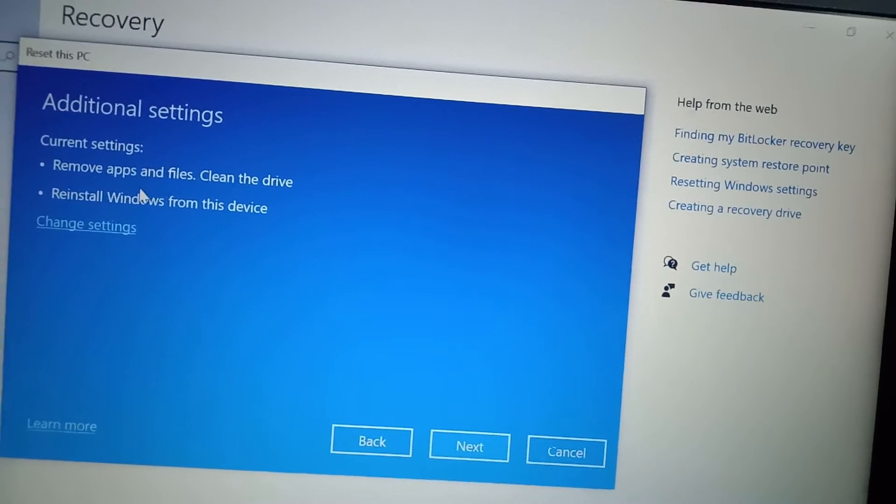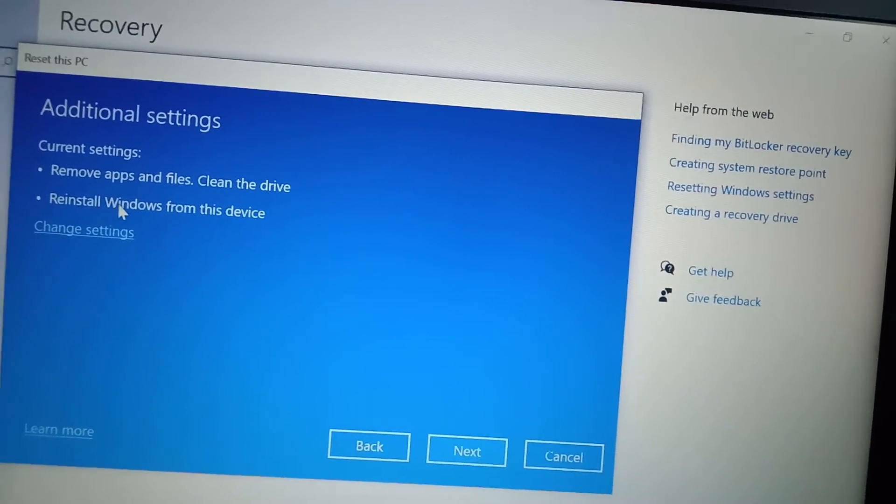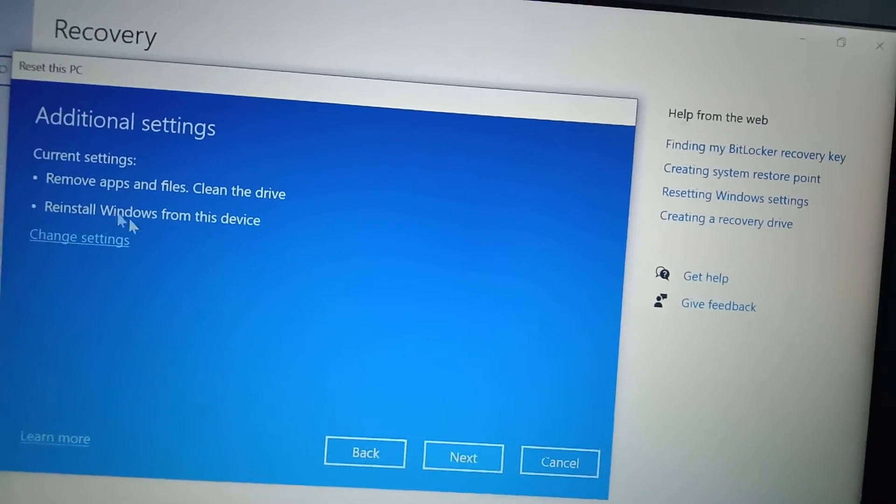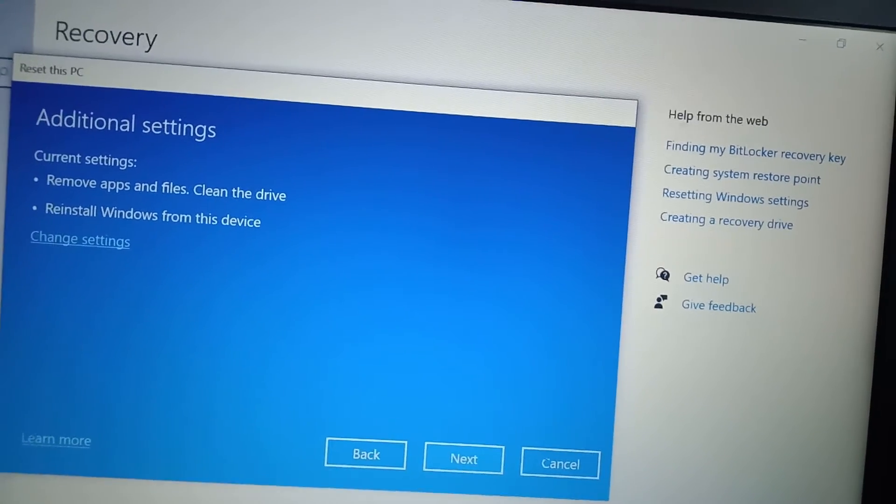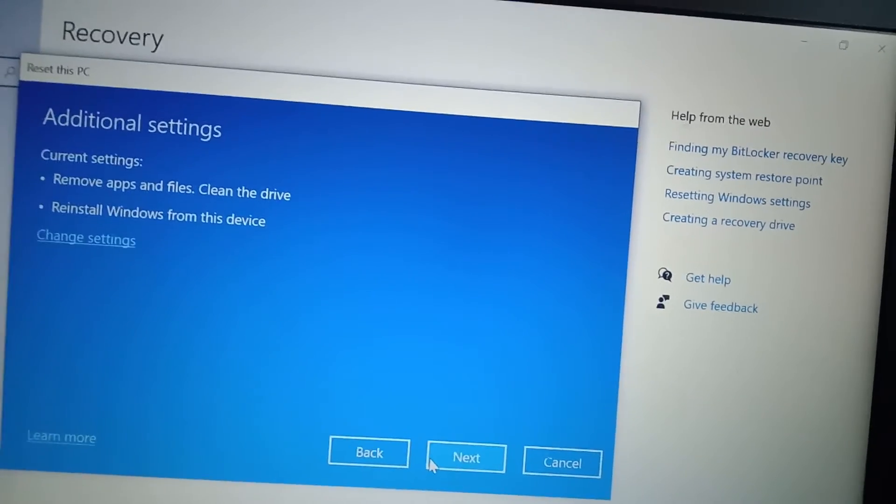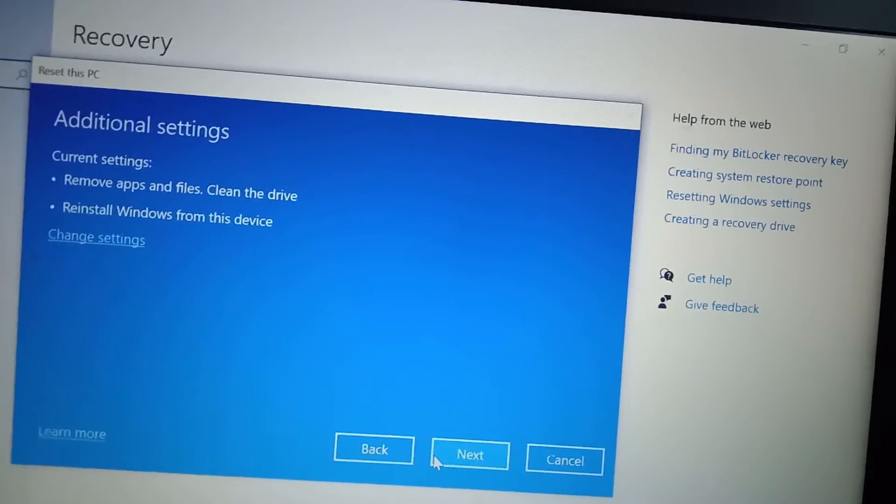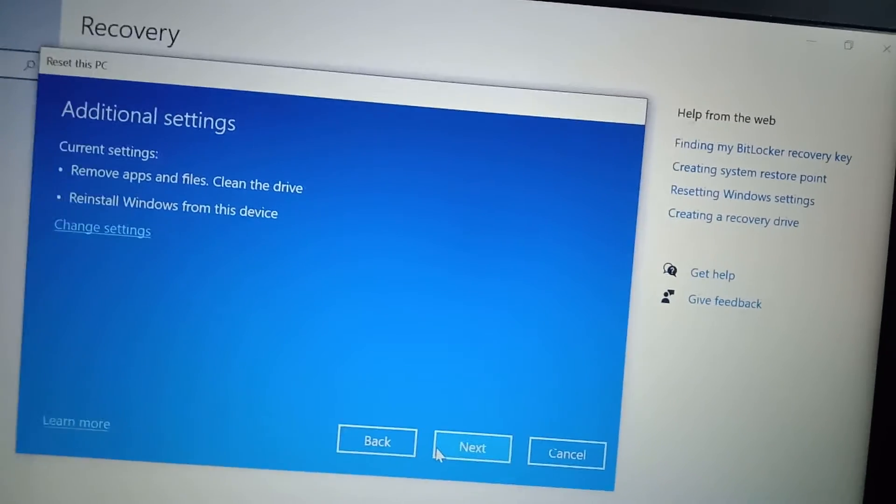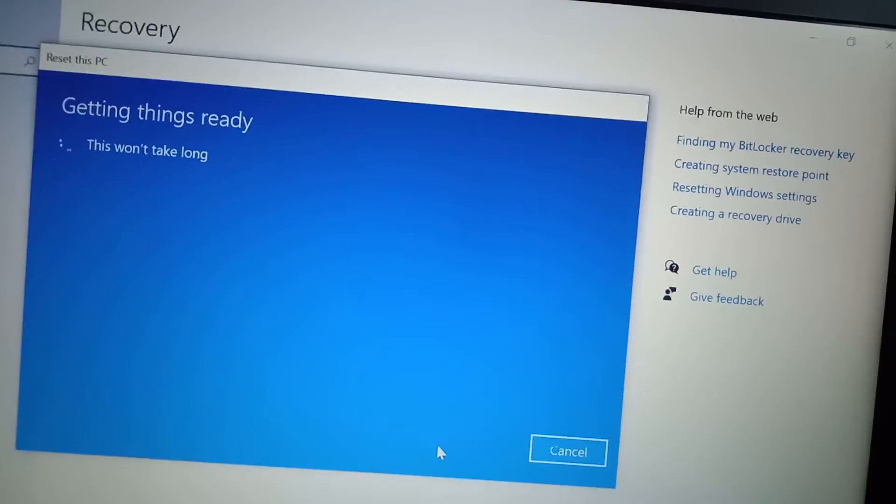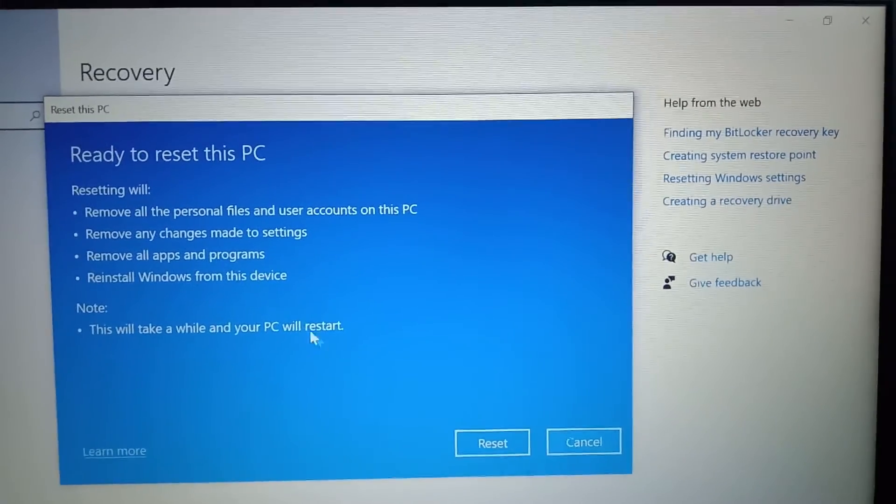That's it. These are the things that are going to happen: remove apps and files, clean the drive, and reinstall Windows from device. Just click on next. And if you want to take any backup you need to do that beforehand. Okay, just click on next.